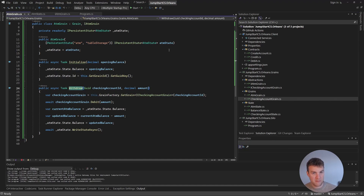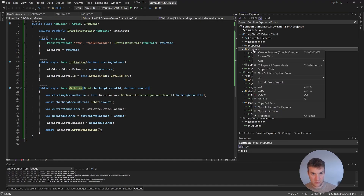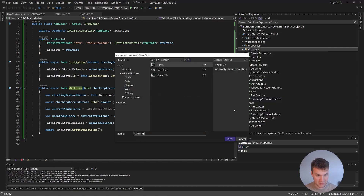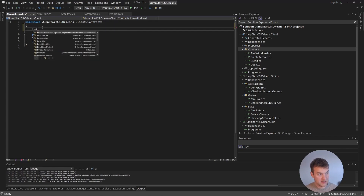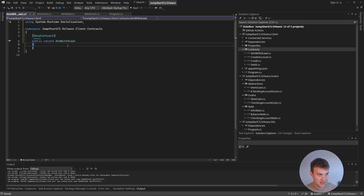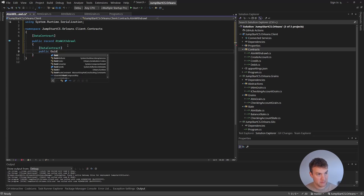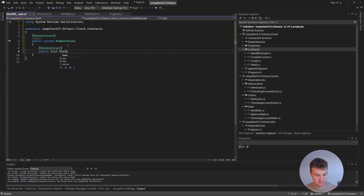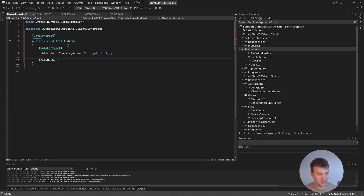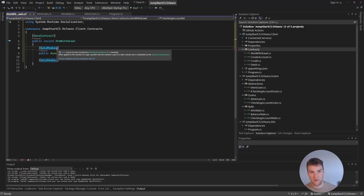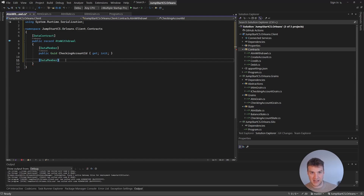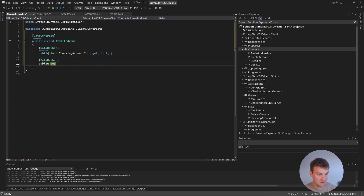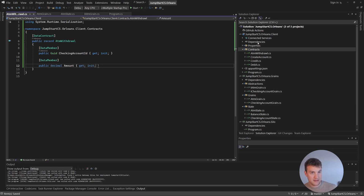Now we want to call the withdrawal method from our client API. Let's first add a contract called AtmWithdrawal. We'll make it serializable by adding DataContract, make it a record, and pass a couple of things through the API: the checking account ID we want to withdraw from, and the amount as a public decimal. Obviously in reality this would require authentication and security, but that's an ASP.NET concern rather than an Orleans one.